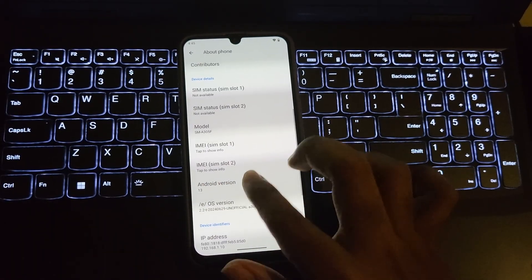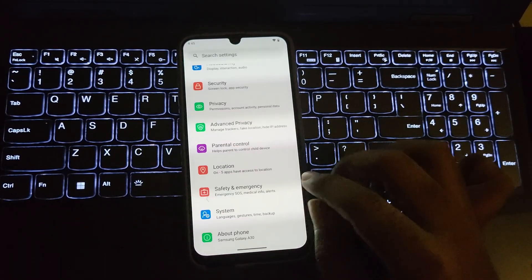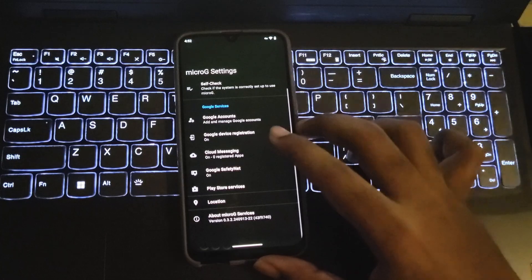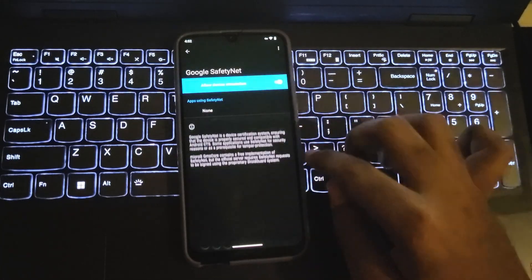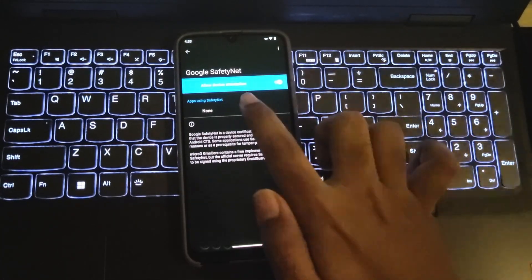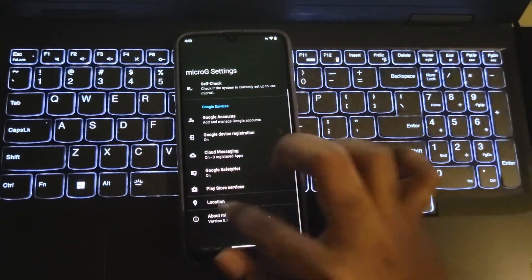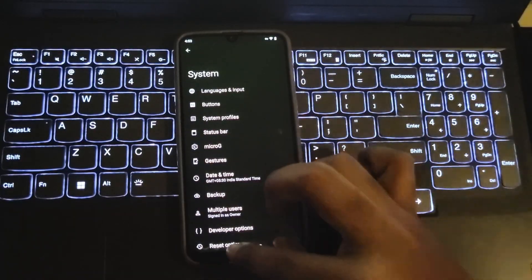Well, it doesn't matter for open source projects. You can also customize the Google services based on what you want with SafetyNet support as well, which is basically for device certification and security.